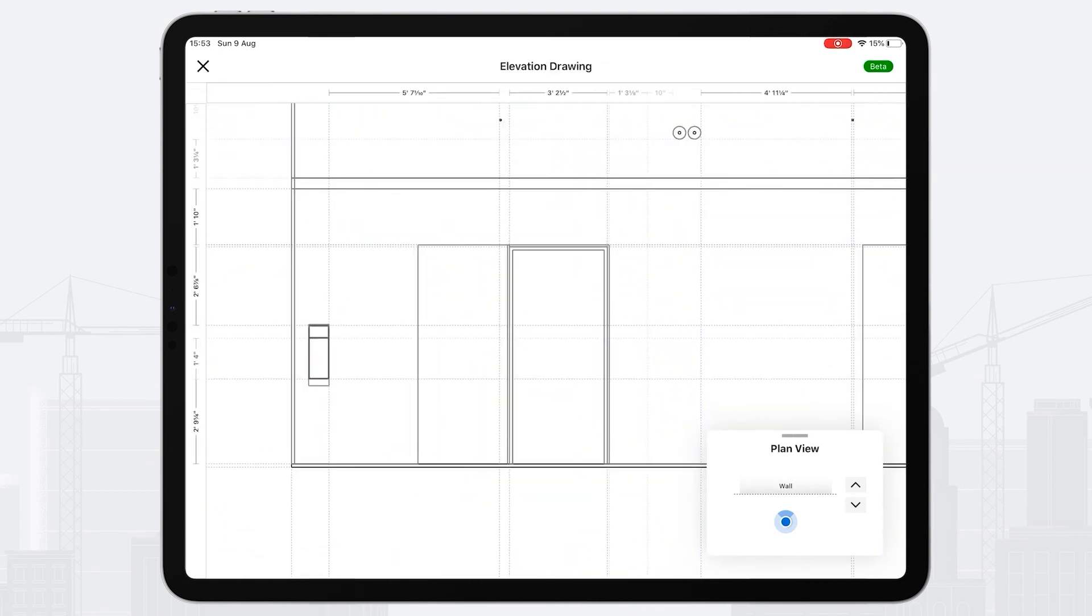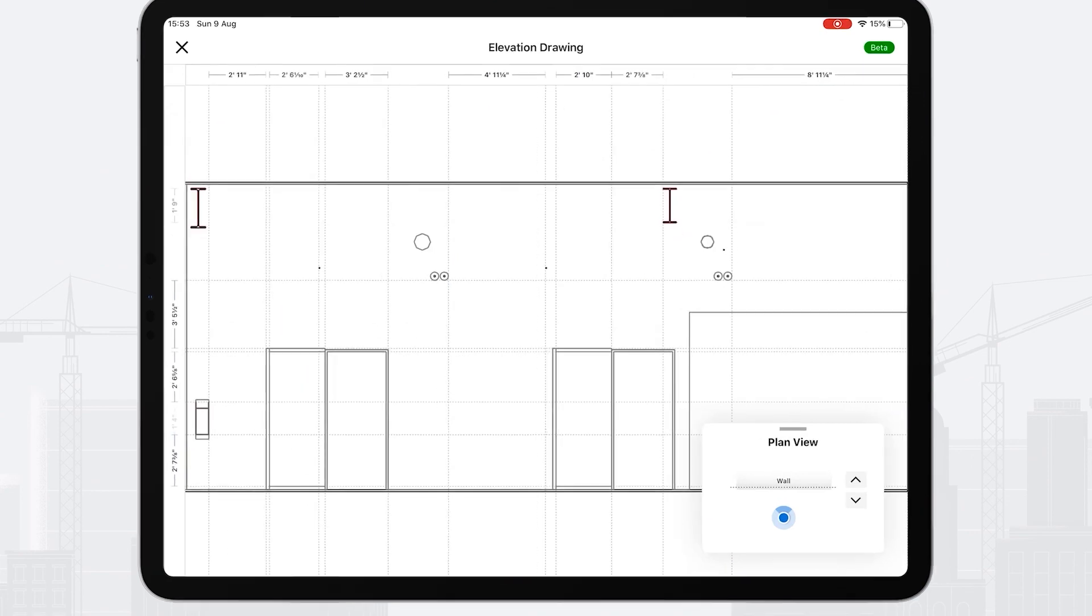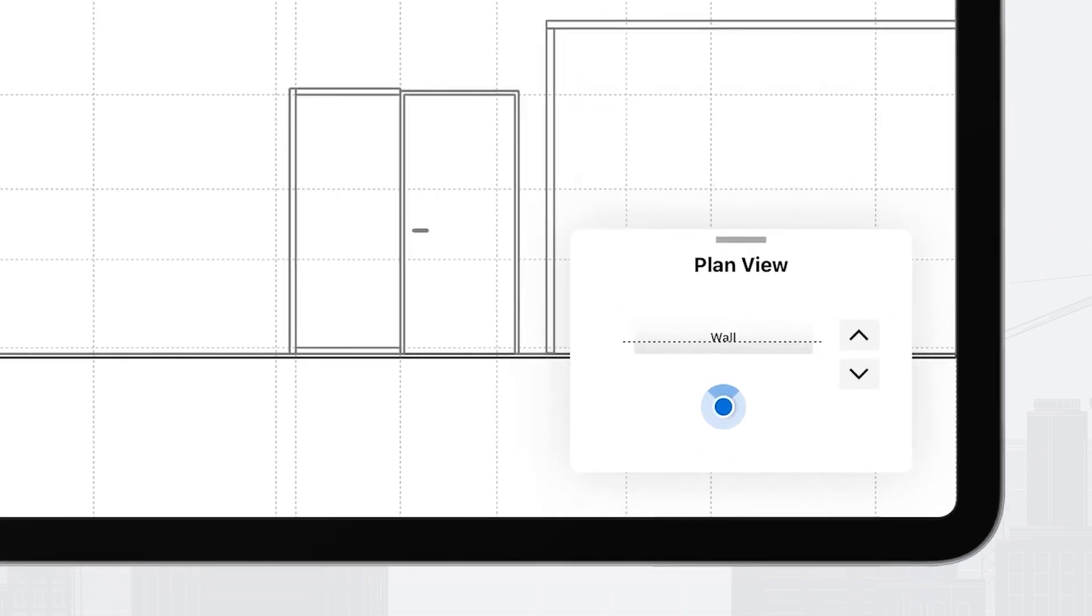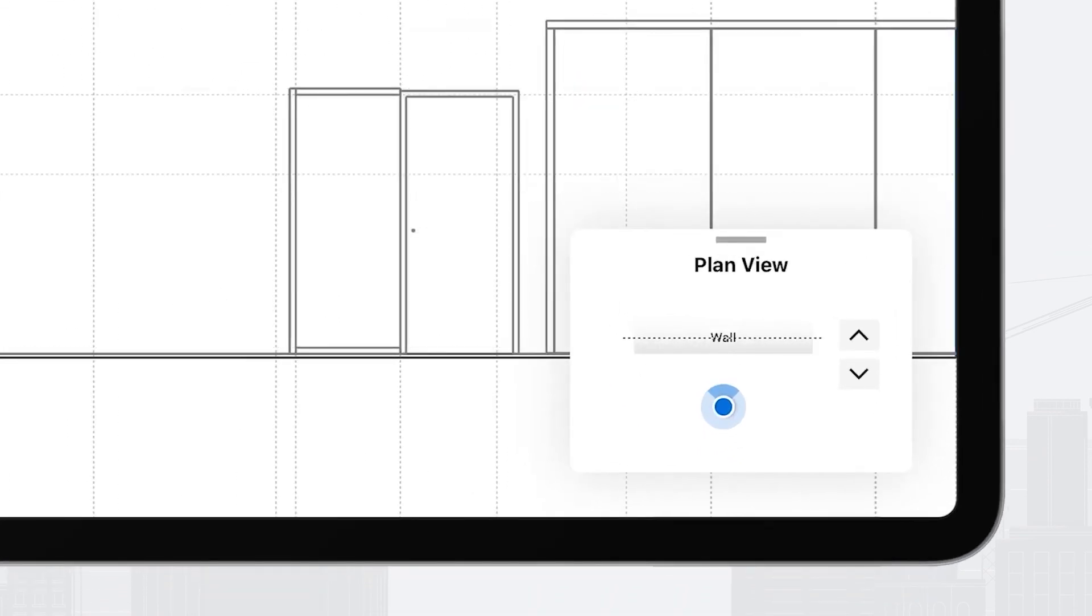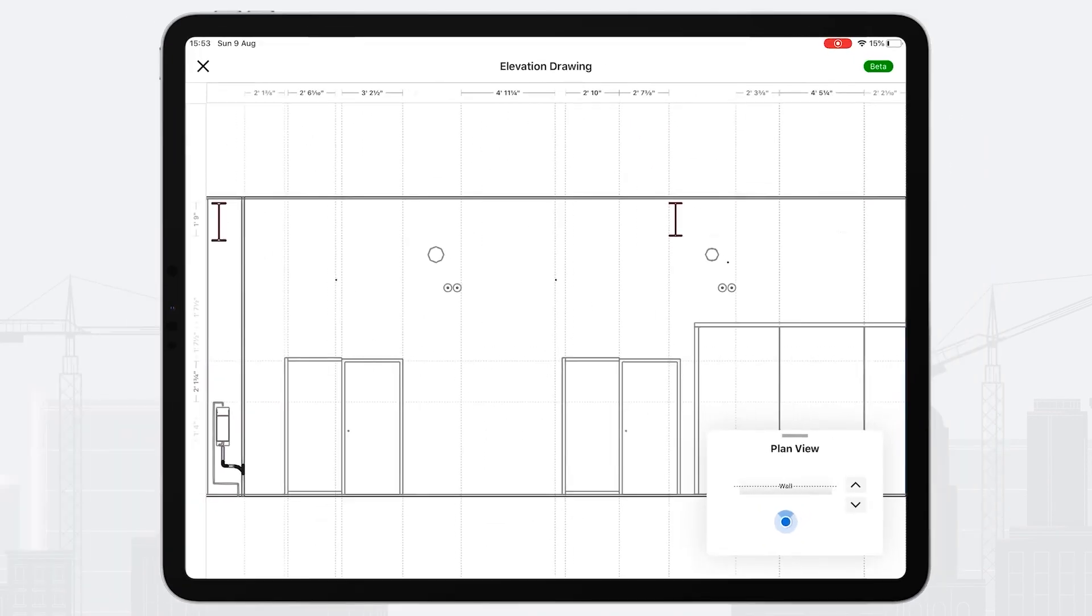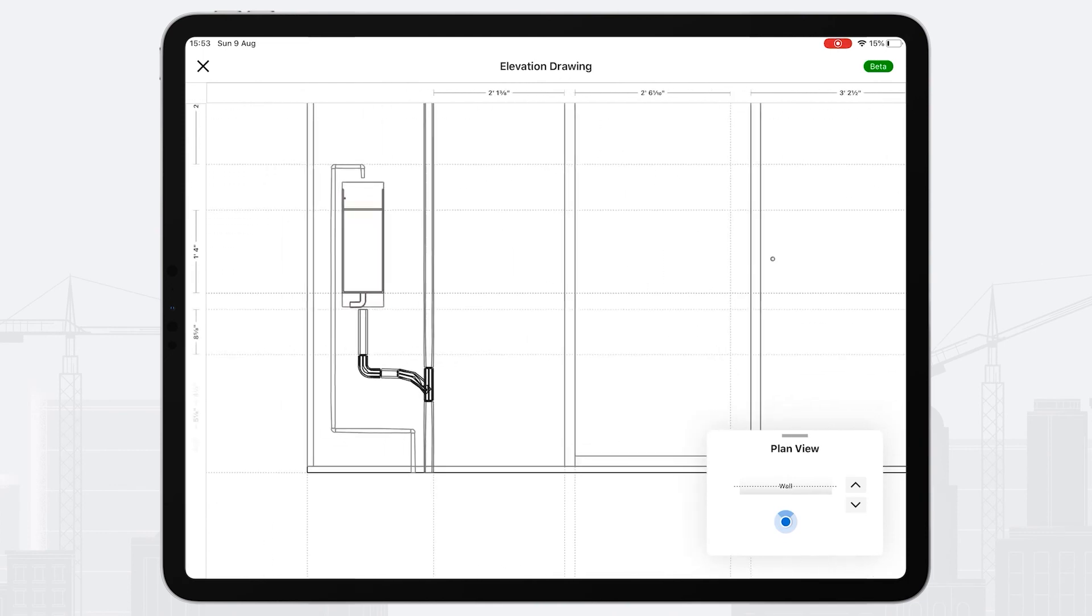You'll also see a sectioning tool in the bottom right, and if I drill into the wall, you'll see the riser to the bottle refilling station on the left.